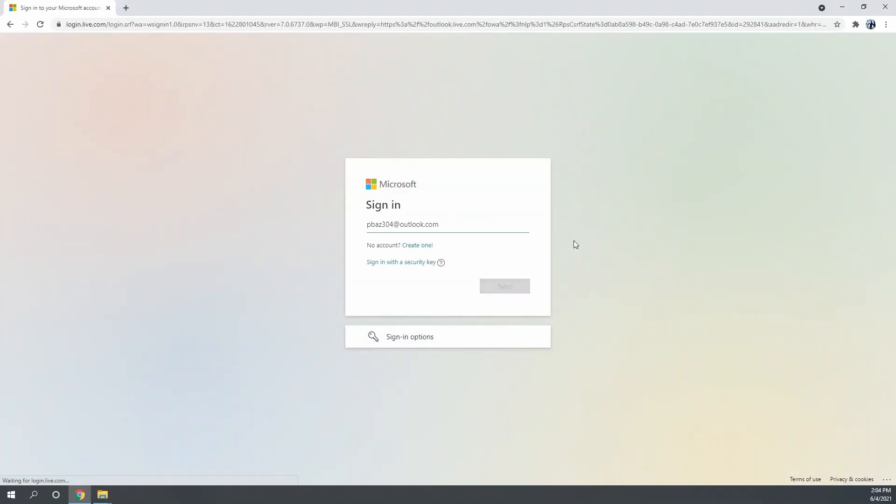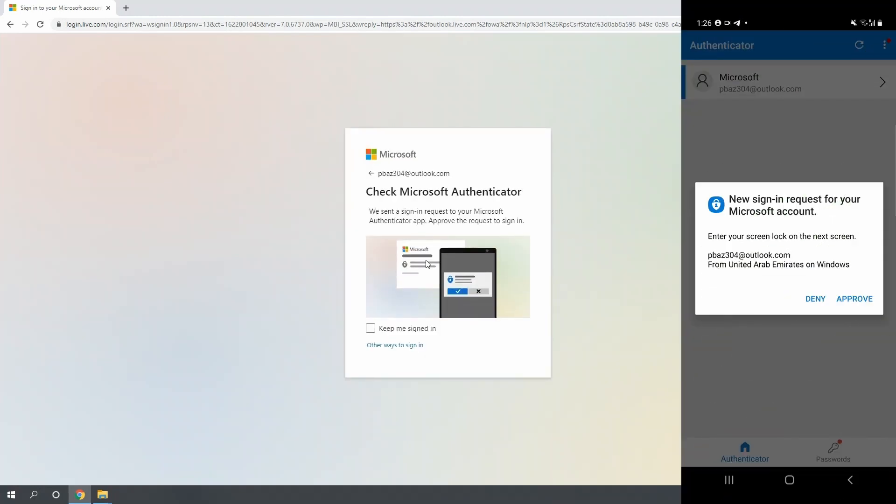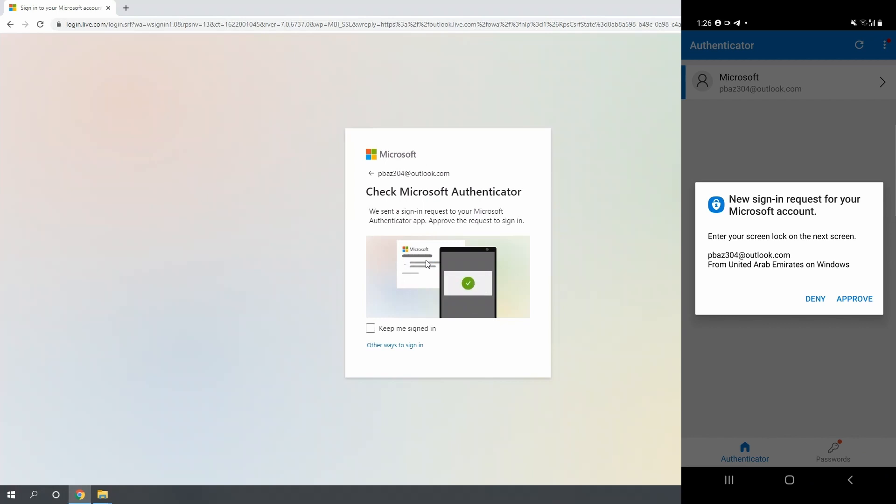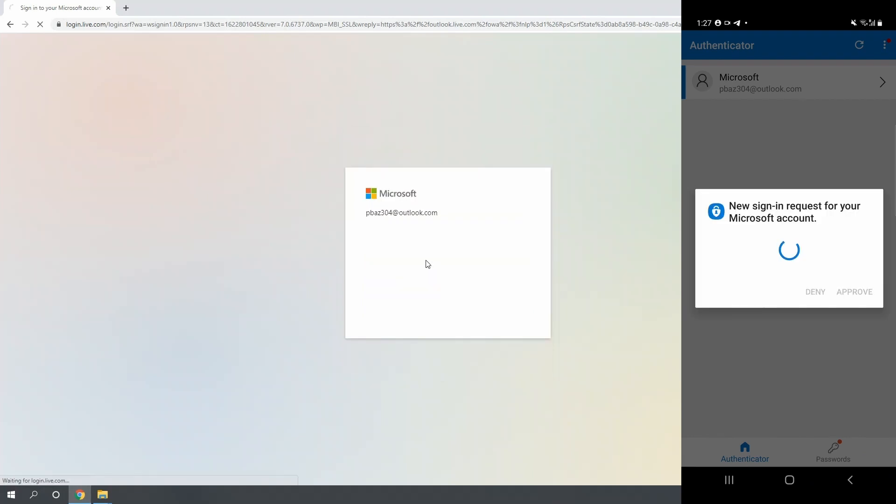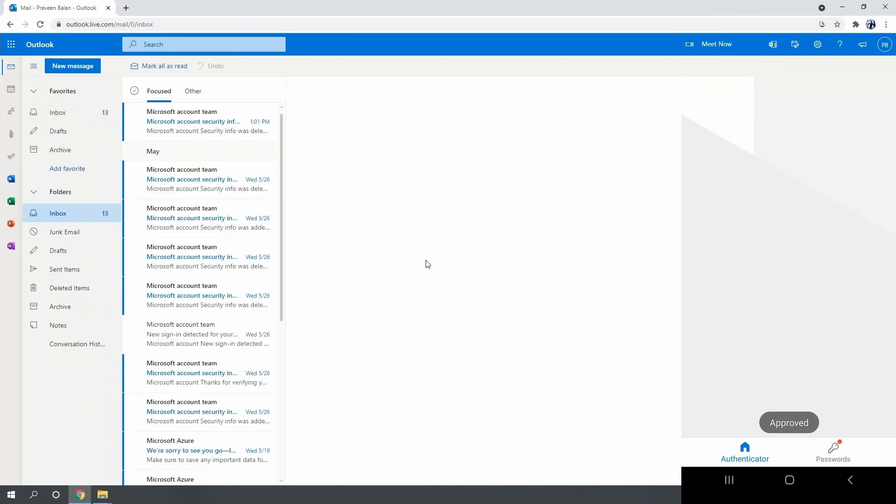And then you get a notification onto your mobile device just to approve the authentication request. So every time when you type the email address to log in somewhere, you get notified on a mobile device.